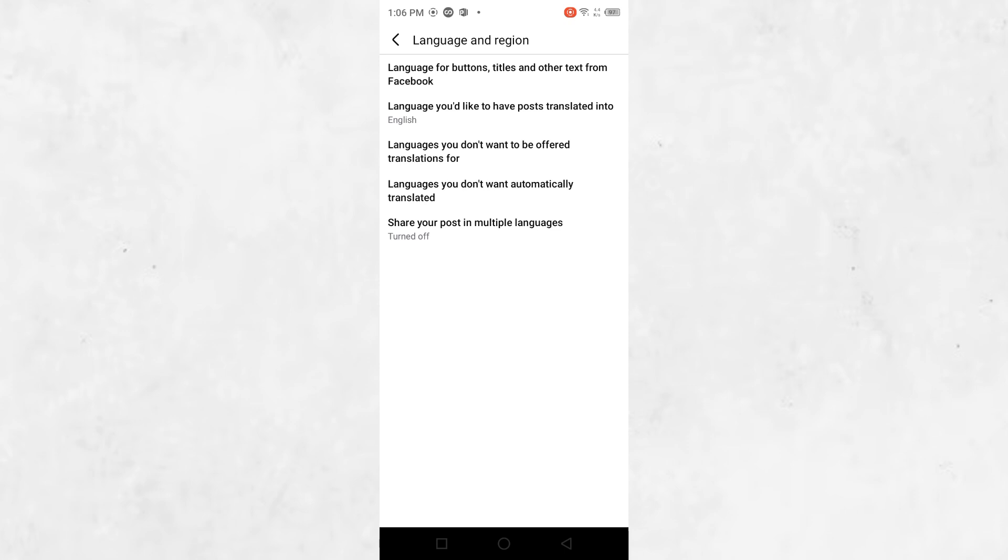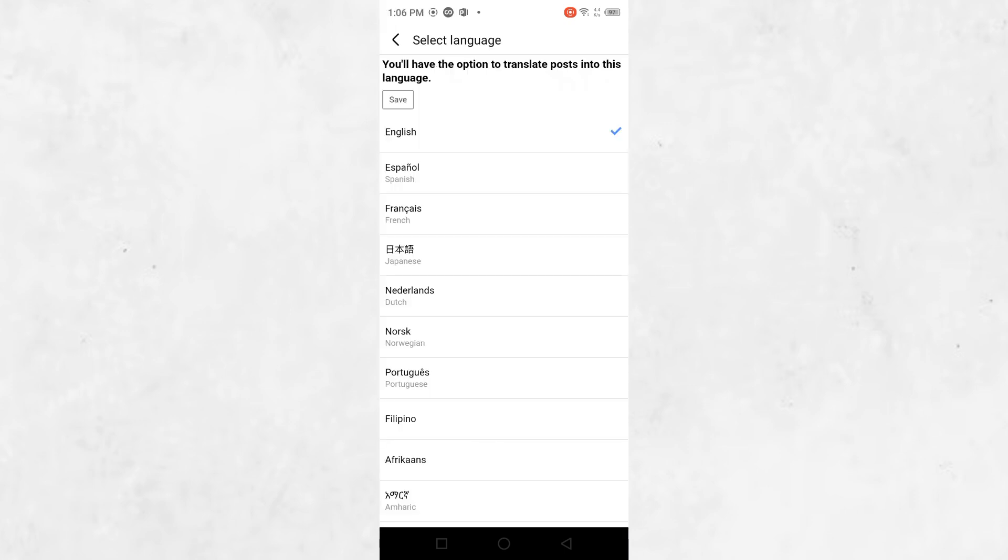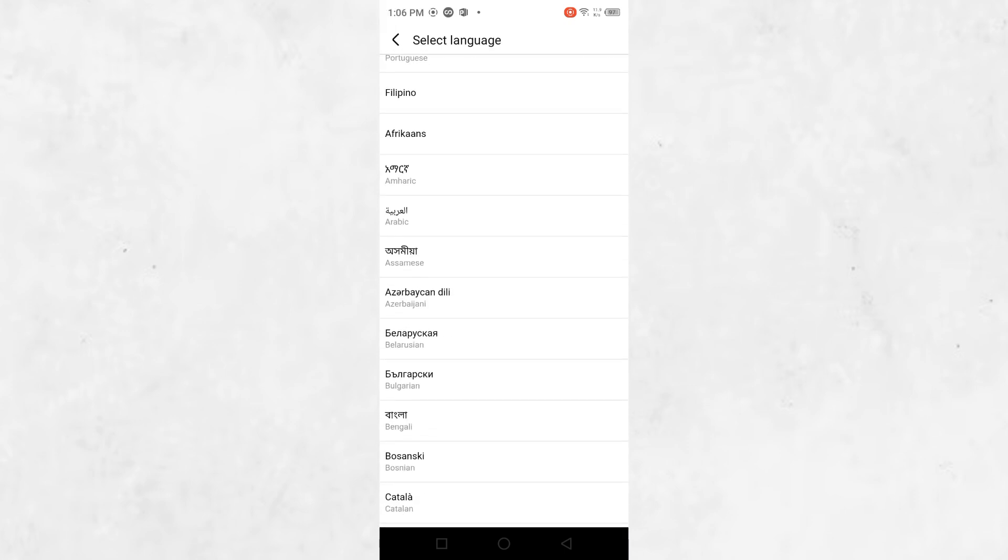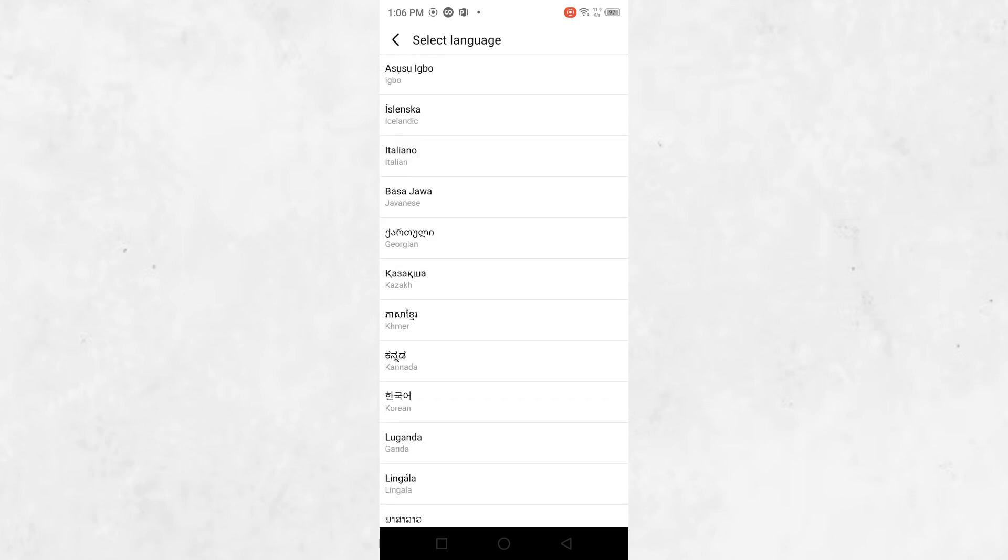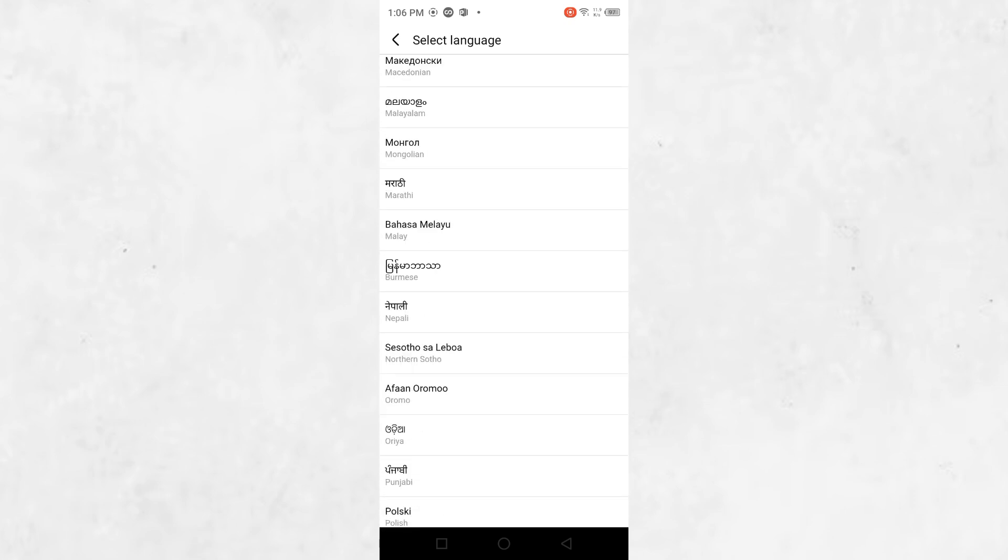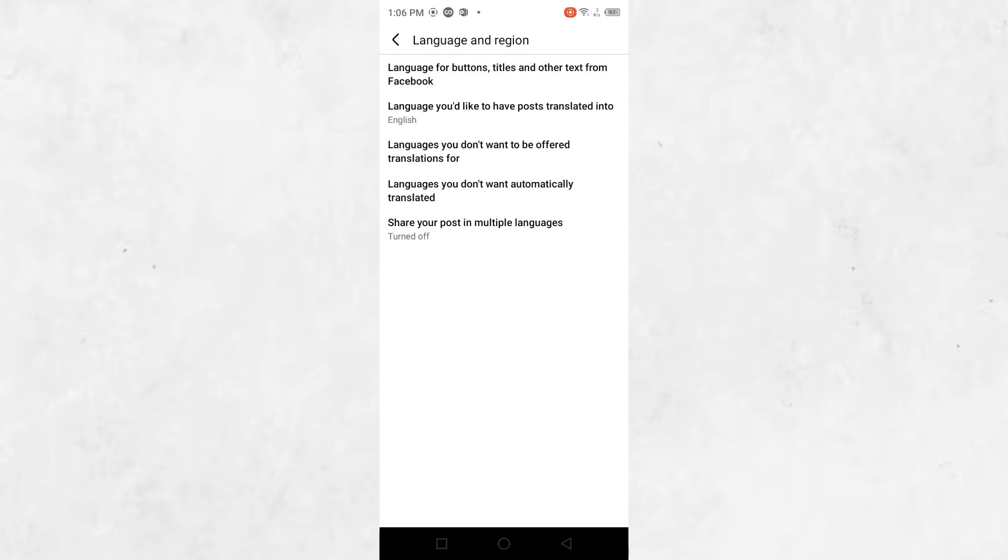The second option is Languages you want automatically translated. If you don't want Facebook to translate any language automatically, make sure this list is empty. To remove any languages from this list, tap the Edit icon next to the language and select Remove.